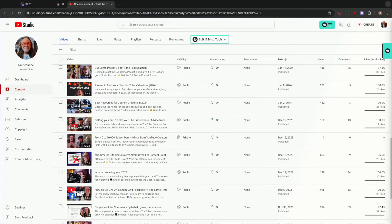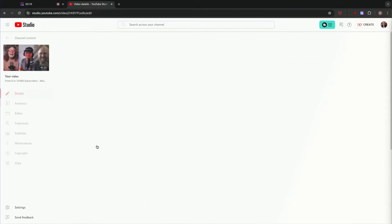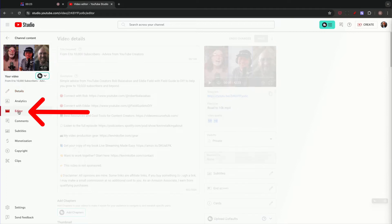Find the video that you want to restore from what you edited. I'm just going to use this one right here. You click on the pencil right here — it says details. That takes you into that video. Then you're going to click the editor.